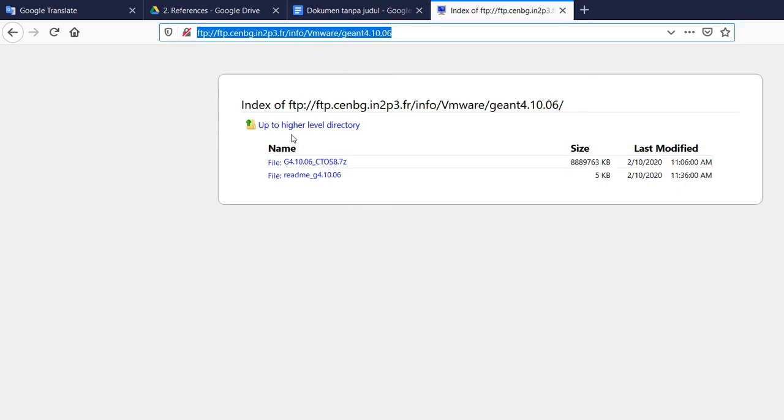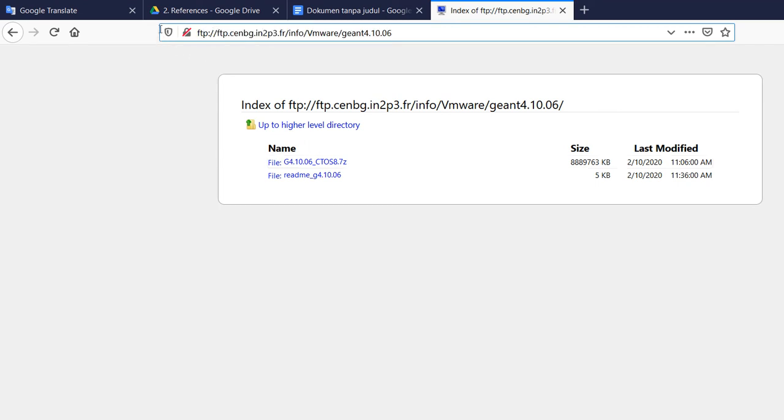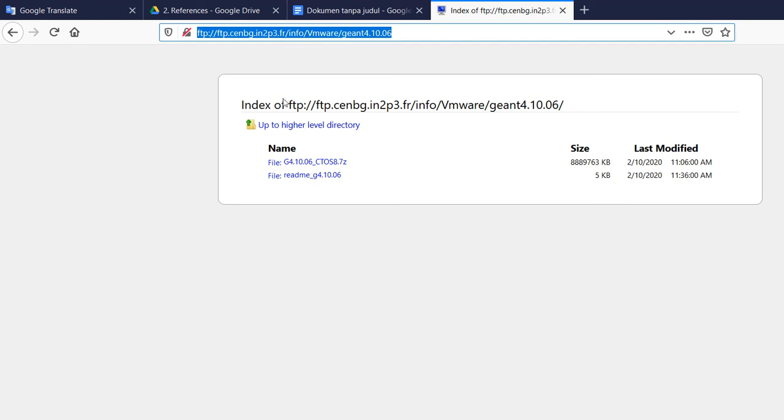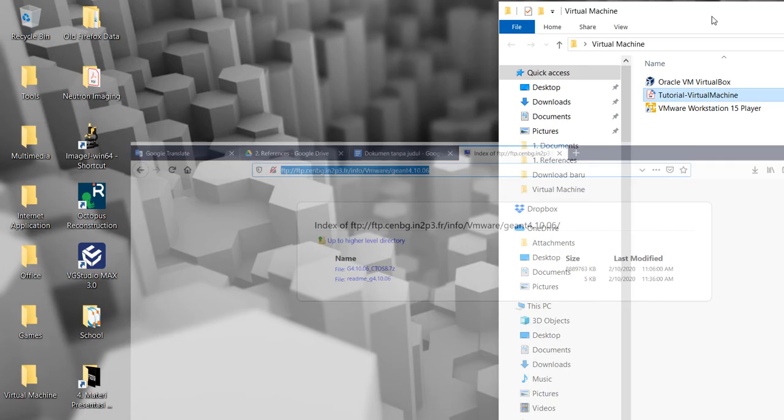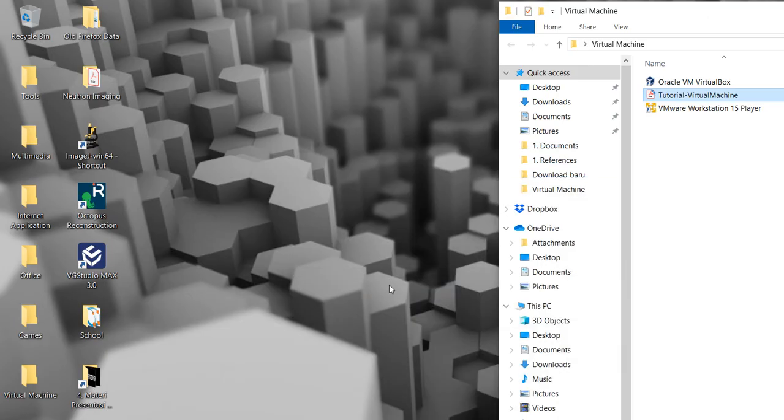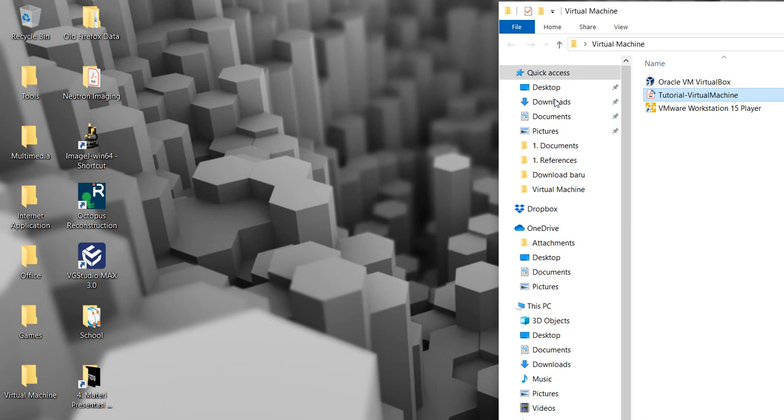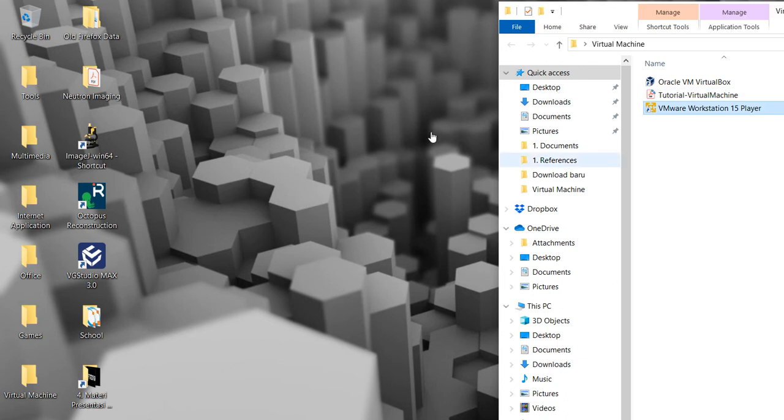You should also get the file image in Geant4. You can click the FTP and then this side. You can download it and then open it in the virtual machine directly. These are the files that you need to have.